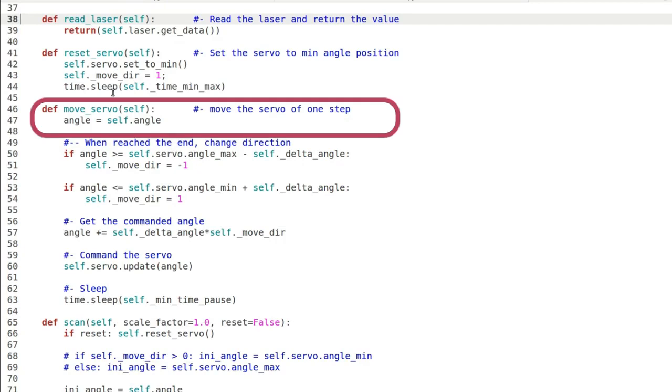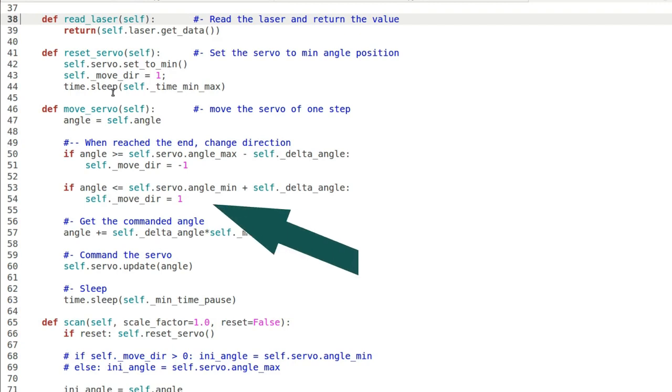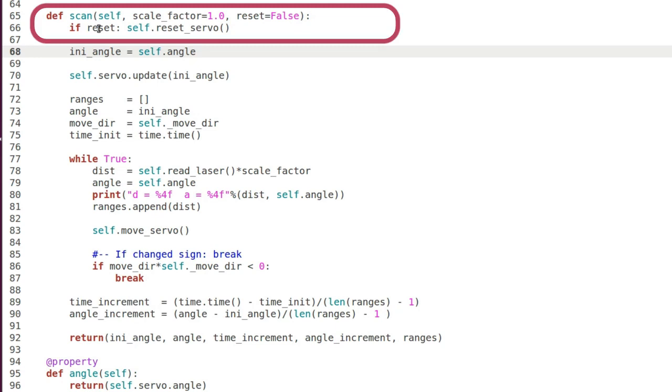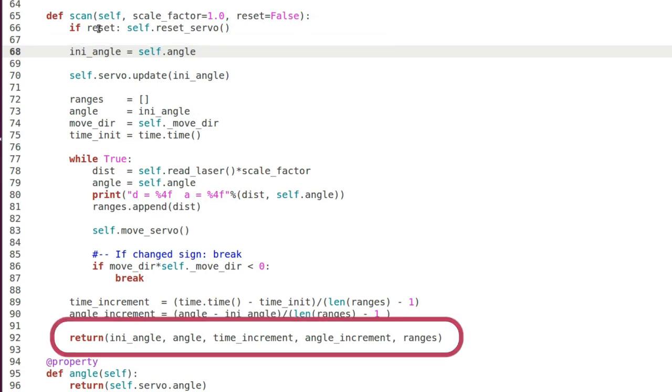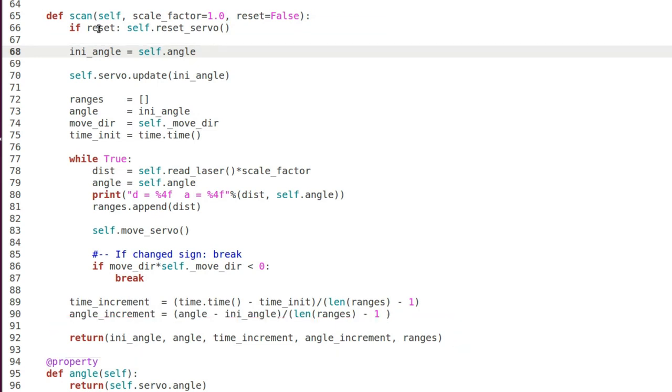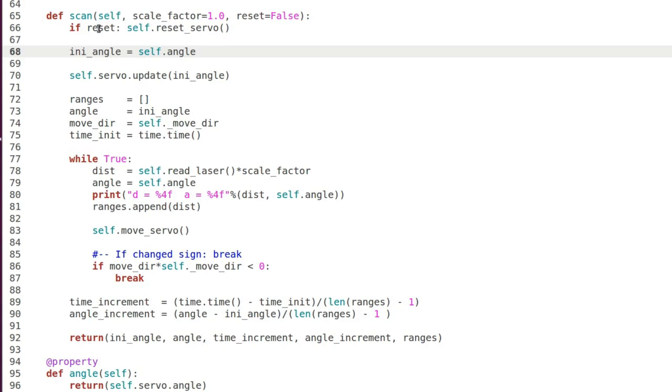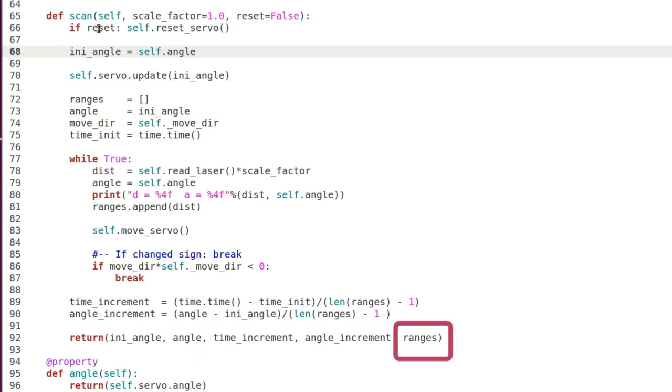Then we have the method ReadLaser for getting the range and ResetServo for getting the minimum angle. In the method MoveServo, the servo position is incremented of one step until it reaches the end of travel. Then it changes direction. Finally, the Scan method returns quantities that are to be used by the ROS node. Scan resets the servo, then it collects all the ranges from the laser in the angular interval and finally it returns the initial and final angles, the time and angular increment, and the array of ranges.